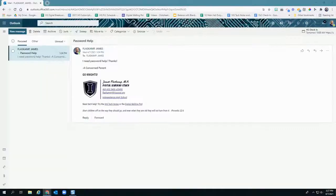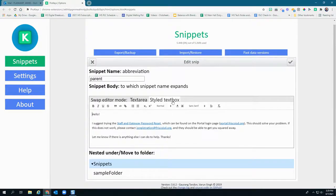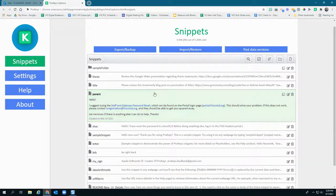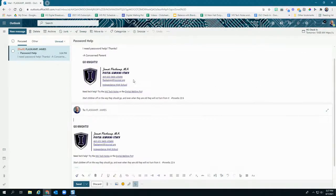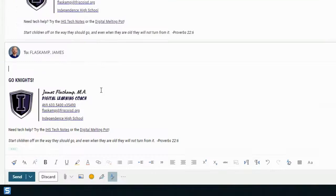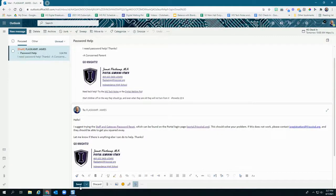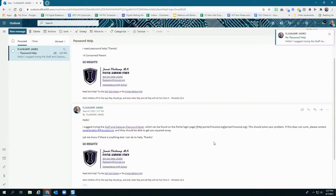Here's another example. Let's say you find yourself sending the same basic email over and over again — ProKeys can help with that too. In my case, I get a lot of emails about password resets, so I've defined some snippets to help me respond more quickly and efficiently. When I receive an email from a parent or guardian having password issues, all I have to do is hit reply, type the snippet name 'parent', hit the hotkey, and I'm done. I don't have to type the email over and over again, and I don't need to find old emails to copy and paste from.